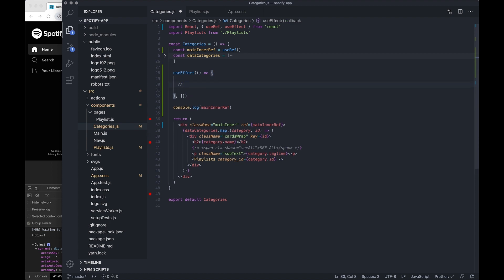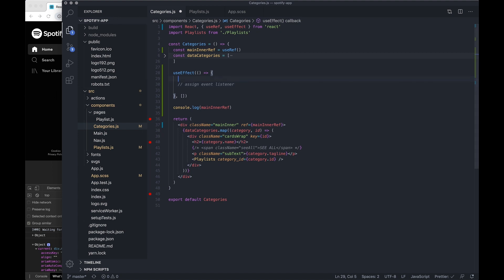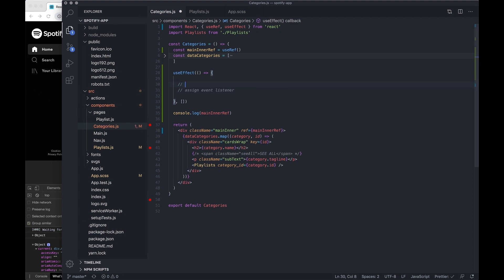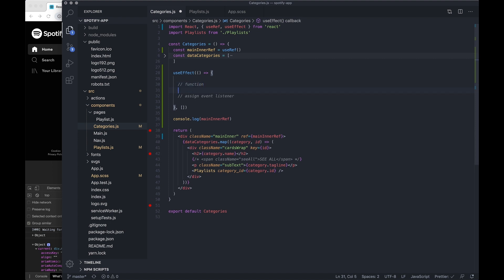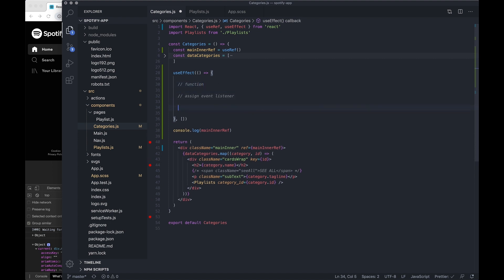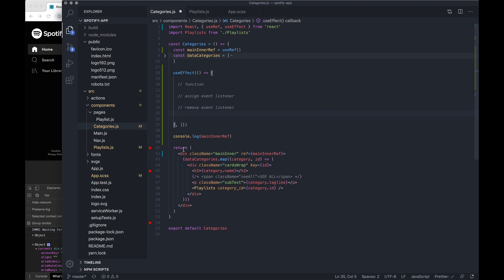And I want to assign an event listener. This event listener is going to check for the resize, so if the window changes in size we want to trigger the function. And we also want to remove event listener if it's no longer needed, say we go to a totally different part of our application which doesn't have this component.